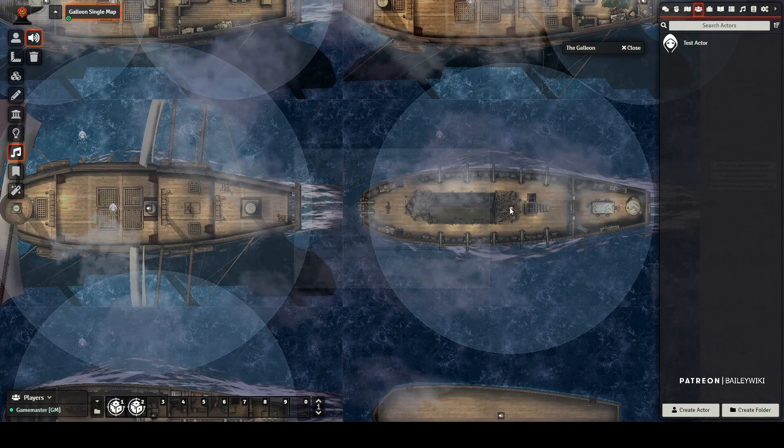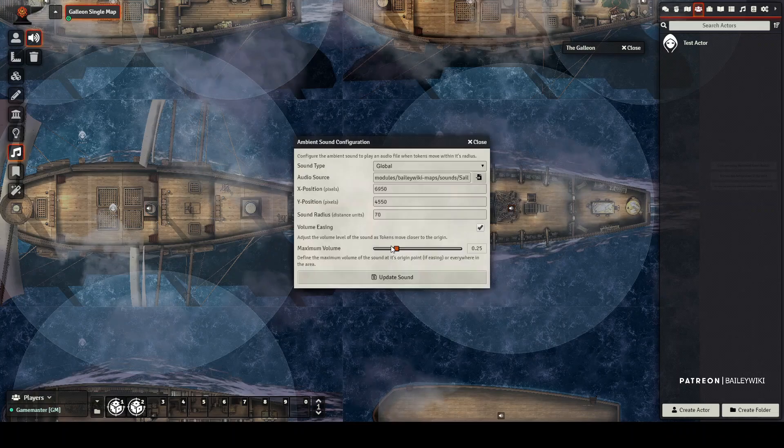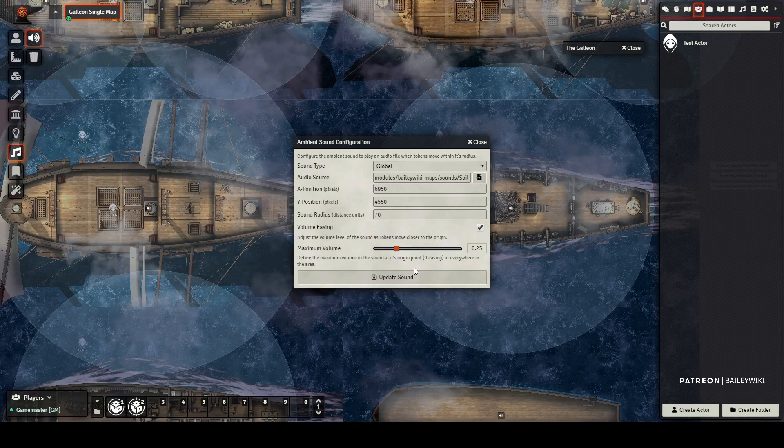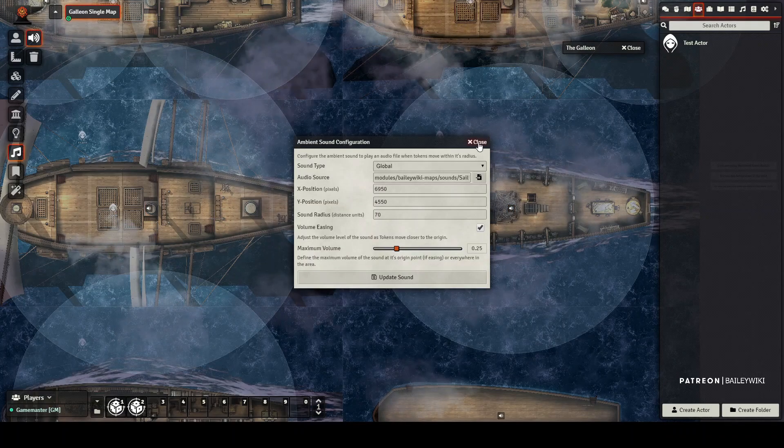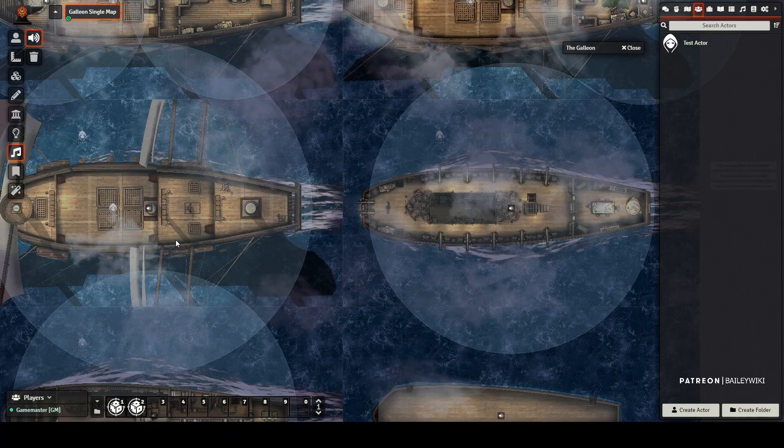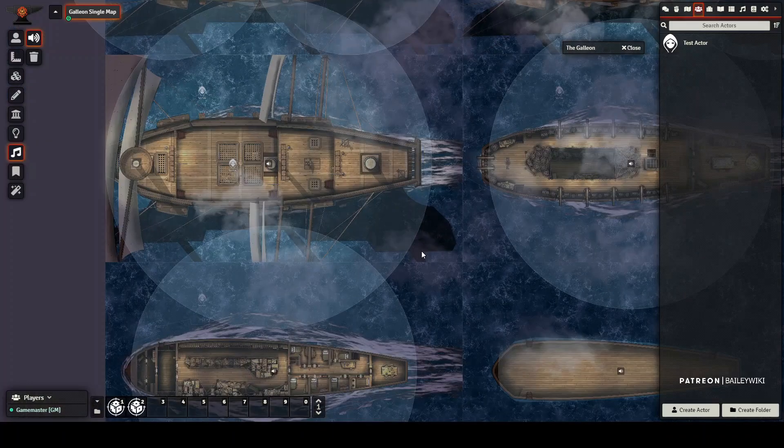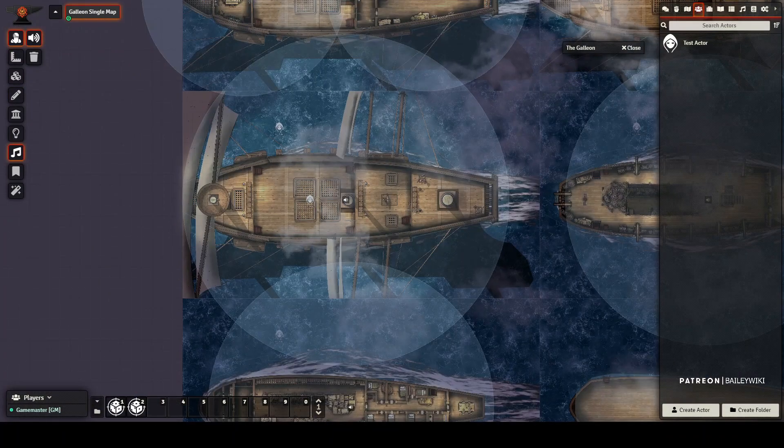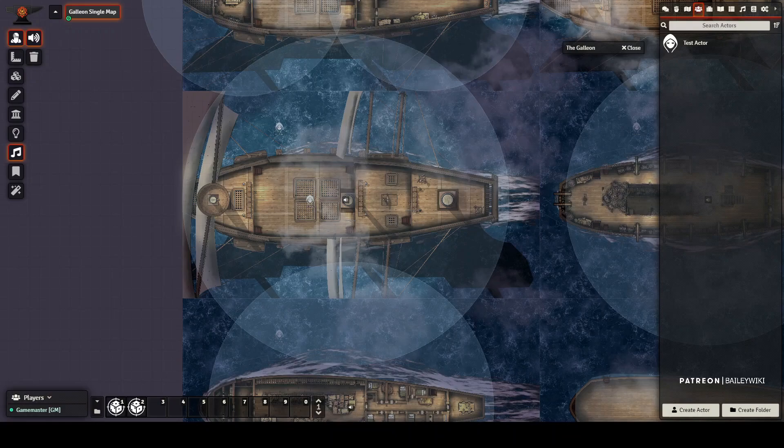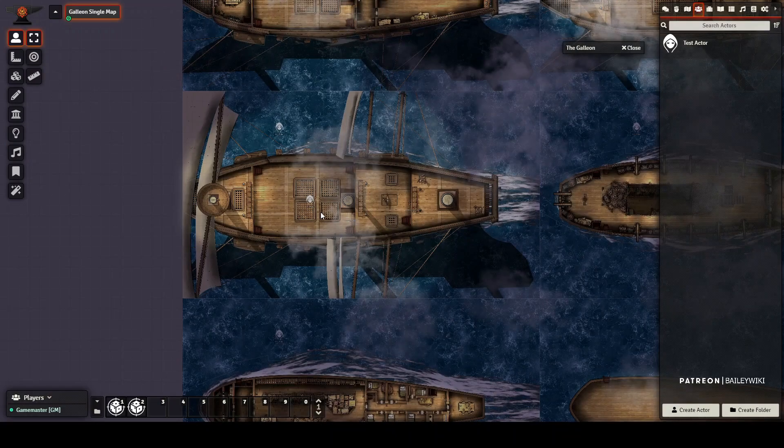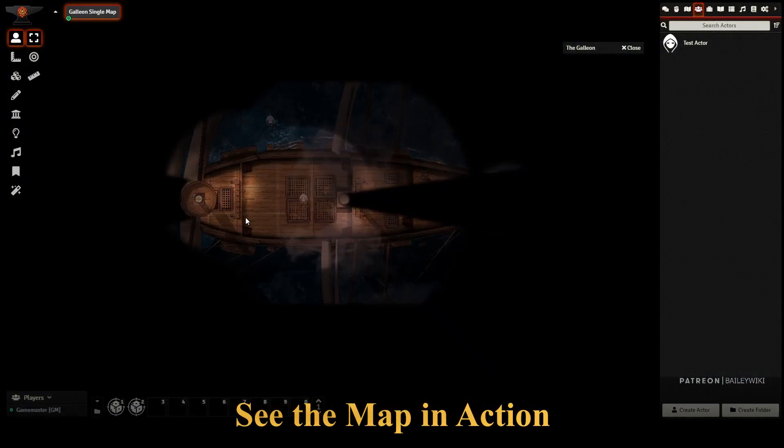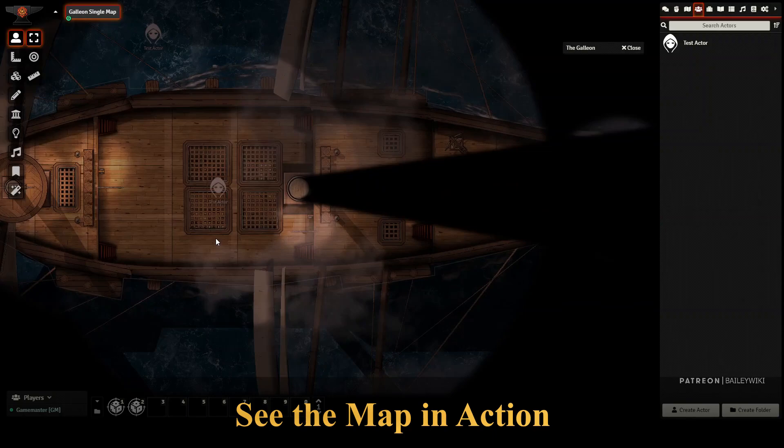in the hold, it's quite a bit softer in noise. And that's the idea is that as you get outside, it's loud. And as you go into the ship further, it's softer. Again, you can adjust this how you want. Let's go ahead and see what it looks like from a player's perspective.